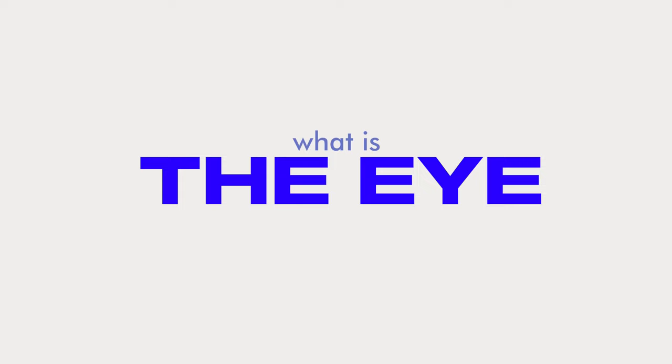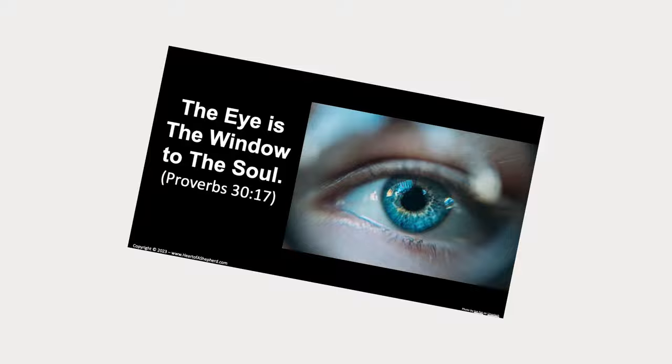So let me start with a groundbreaking question. What is the eye? Well the eye is the window to the soul.